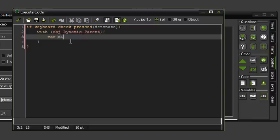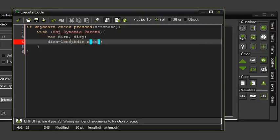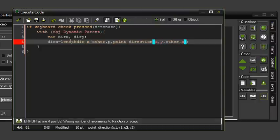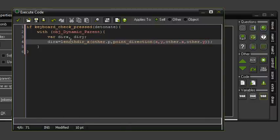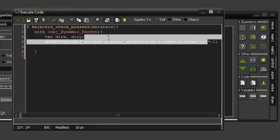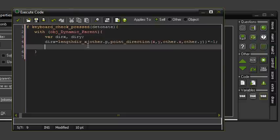We first want to get two variables: dir_x for direction x, and dir_y for direction y. dir_x equals lengthdir_x, and in here for the length we want other.p, which is the power variable we just set. Then point_direction x, y, other.x and other.y, and times that by minus one to make it a negative value. What that does is give dir_x the direction towards where the bomb is, but we want it to go the opposite way, so we multiply by minus one. If it's already negative, it becomes positive.